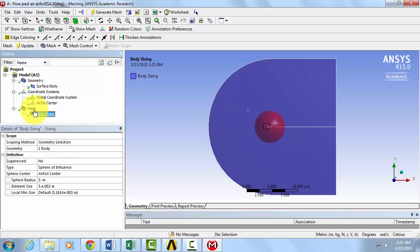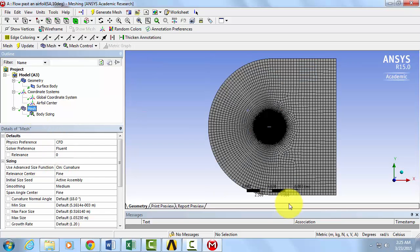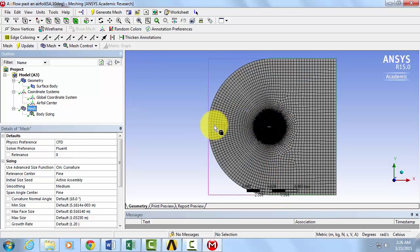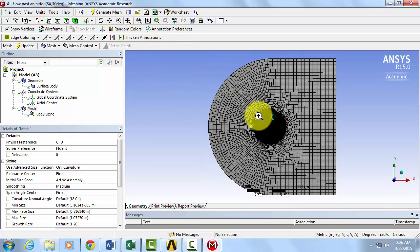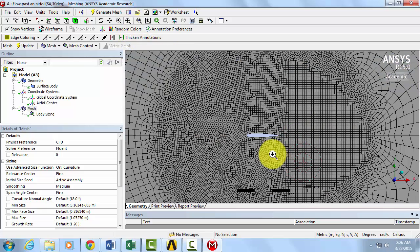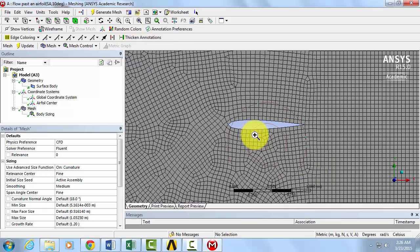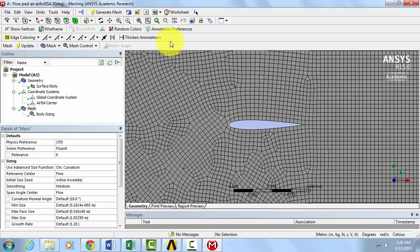Click on Mesh. This is a decent refinement of our far field, but if we zoom in to the region about the airfoil, we can refine this region even more.